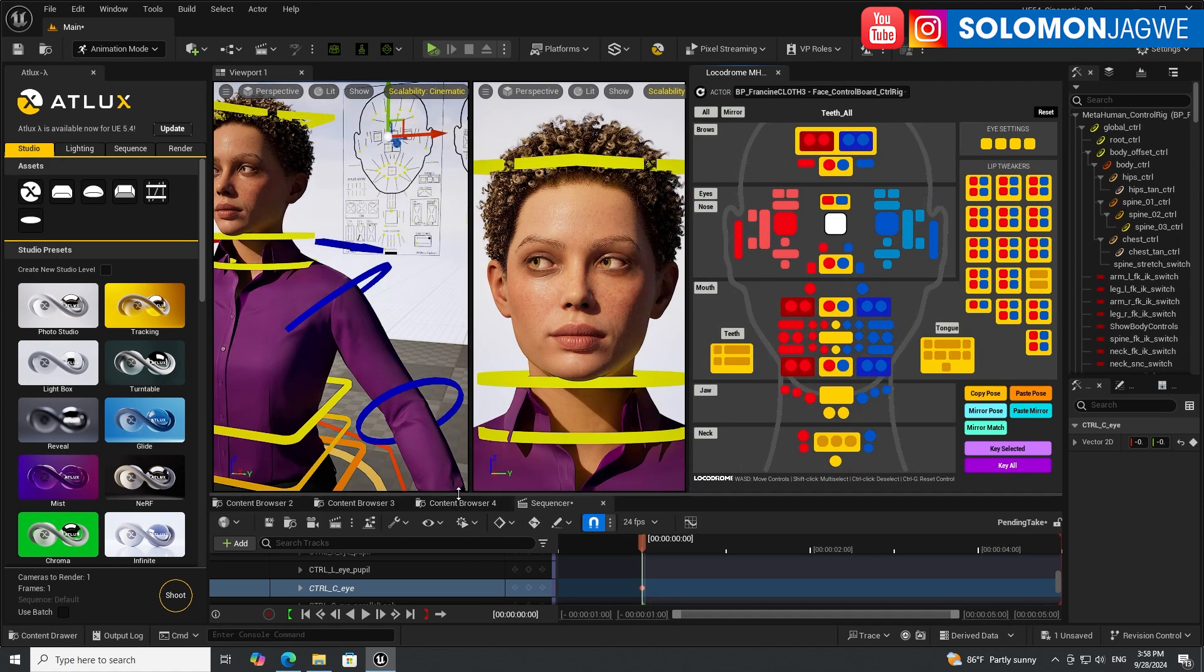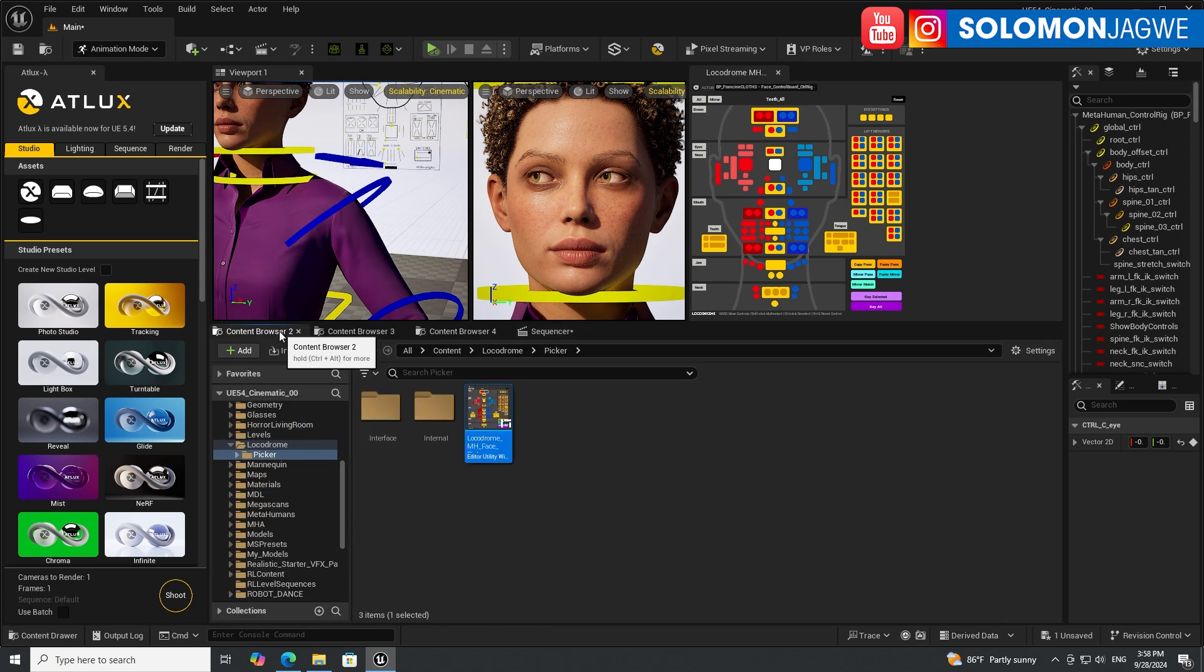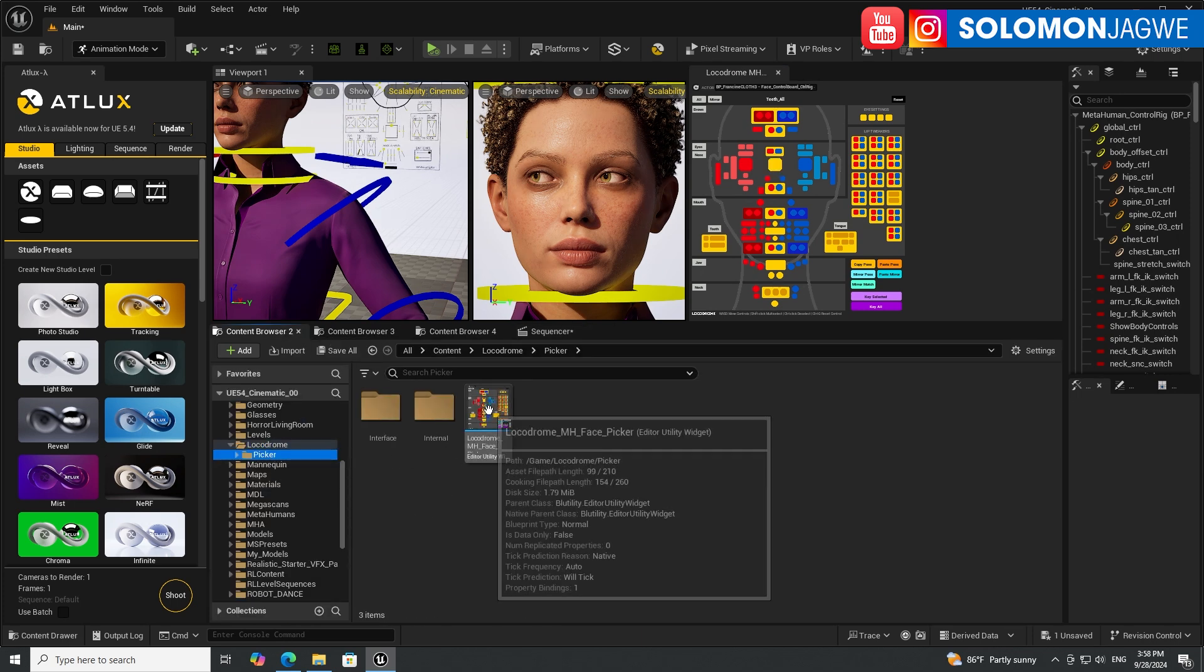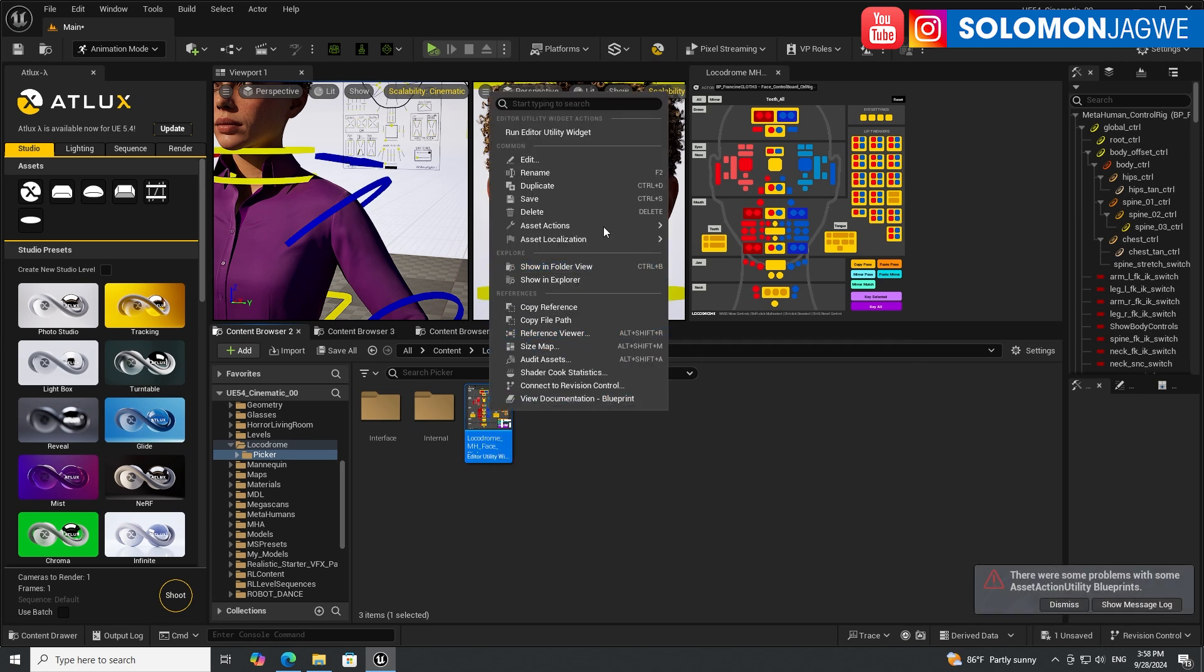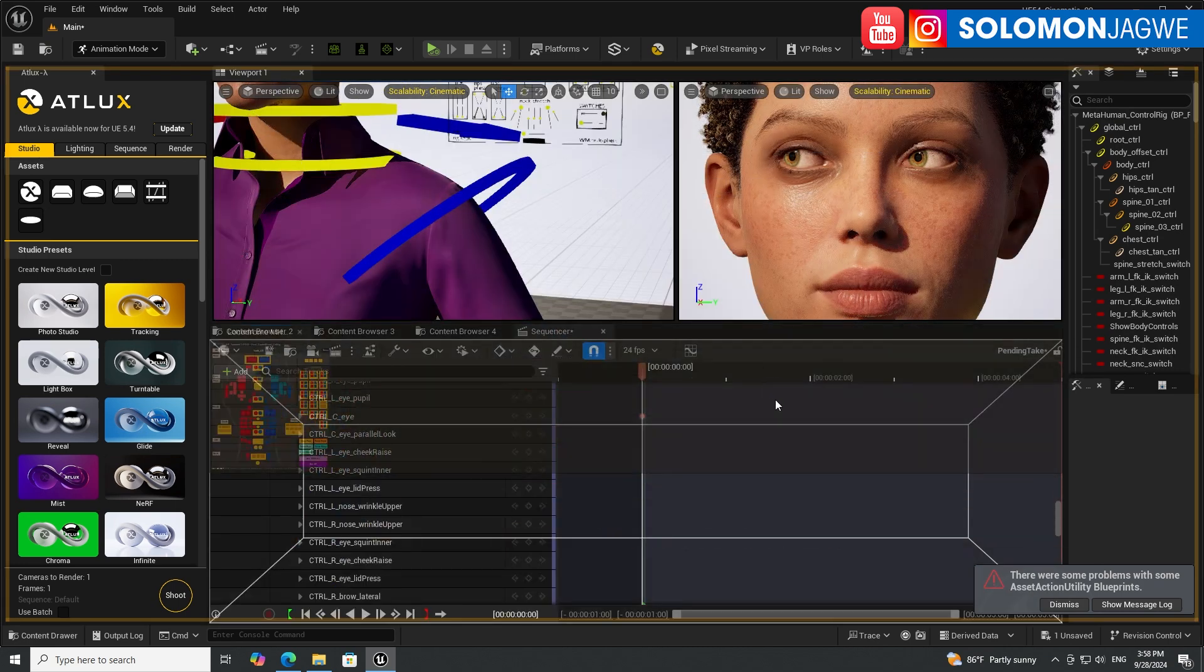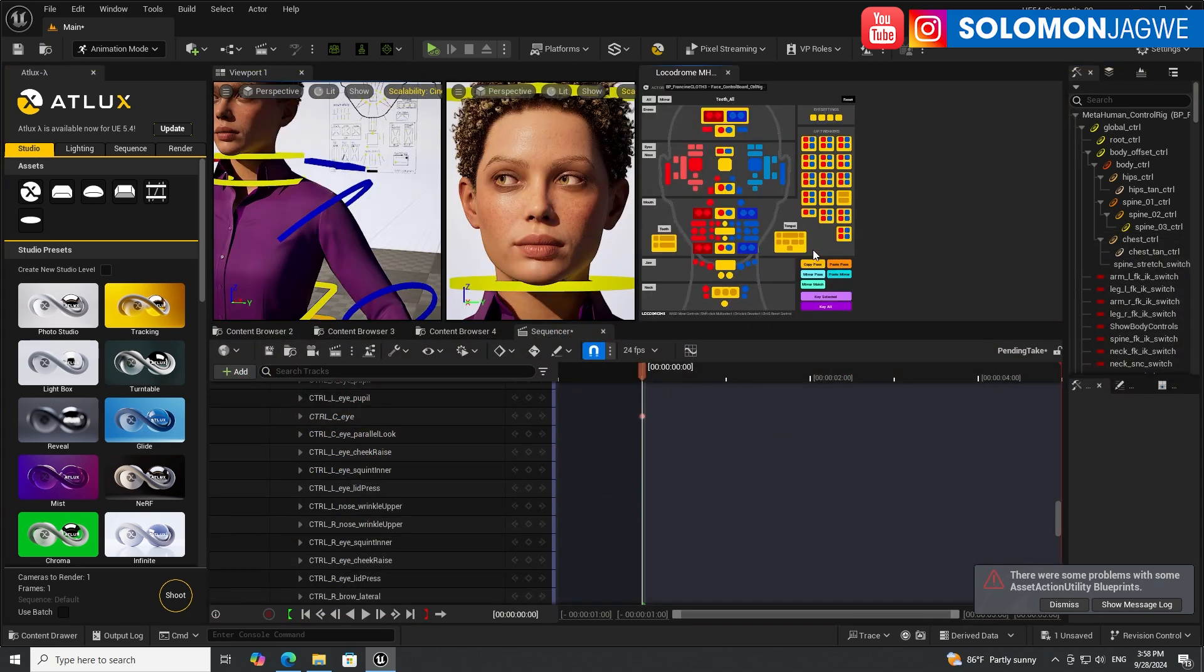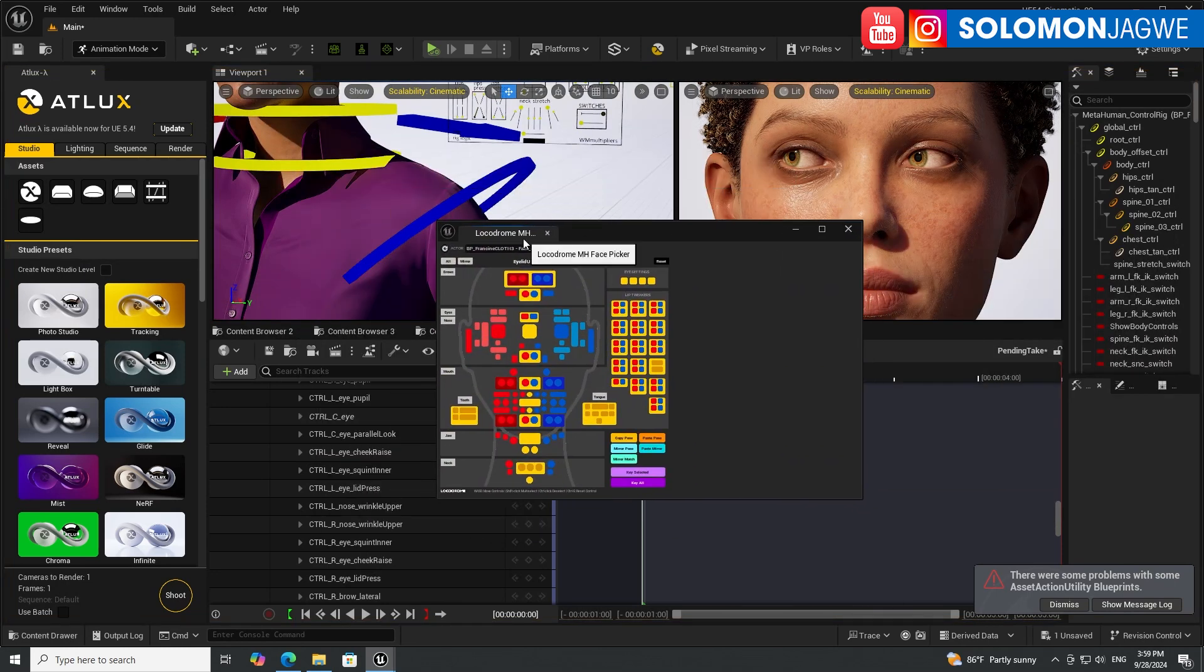Once you've downloaded it and copied it to your folder, you'll be able to find it. I'm just going to go to one of these content folders over here. There's the LocooDrome folder, there's the picker. Really what you have to do is just right-click on it and then go to Run Editor Utility Widget.